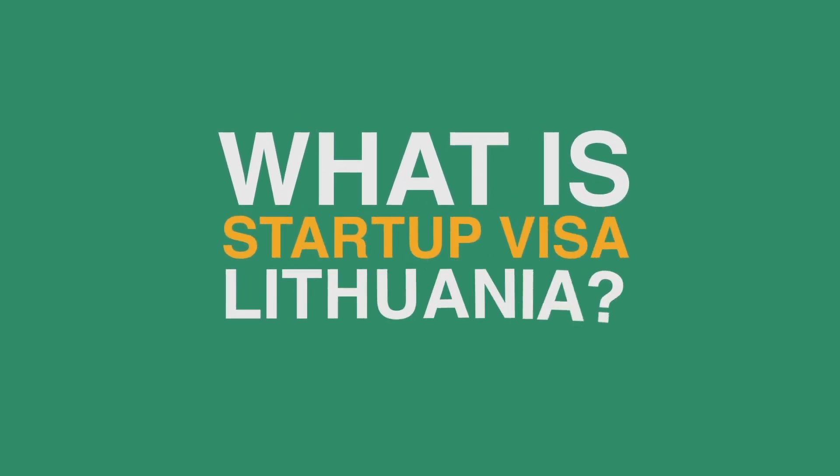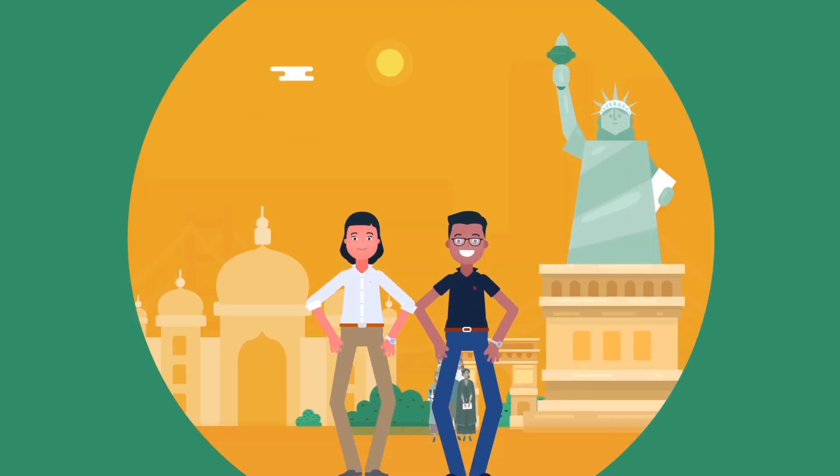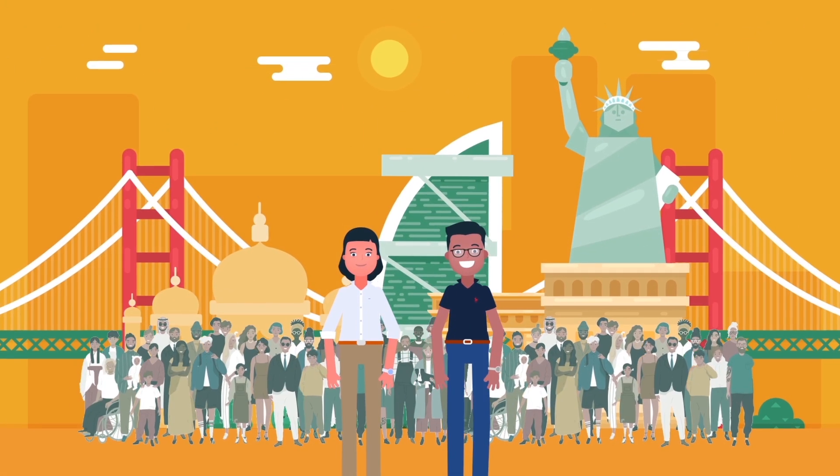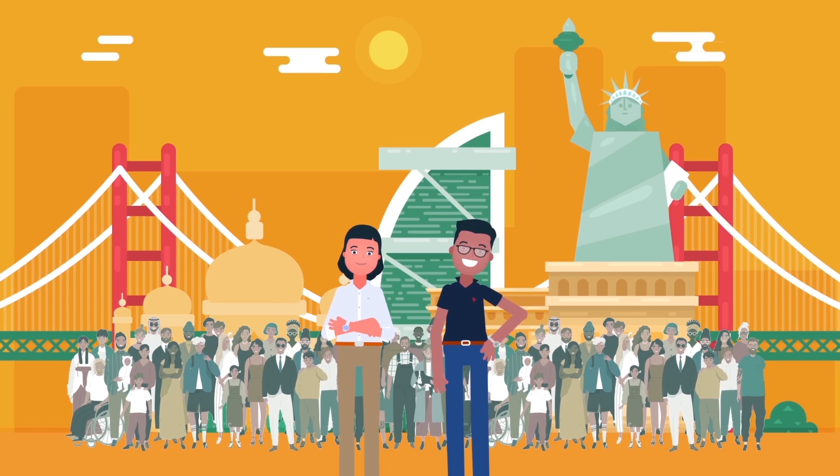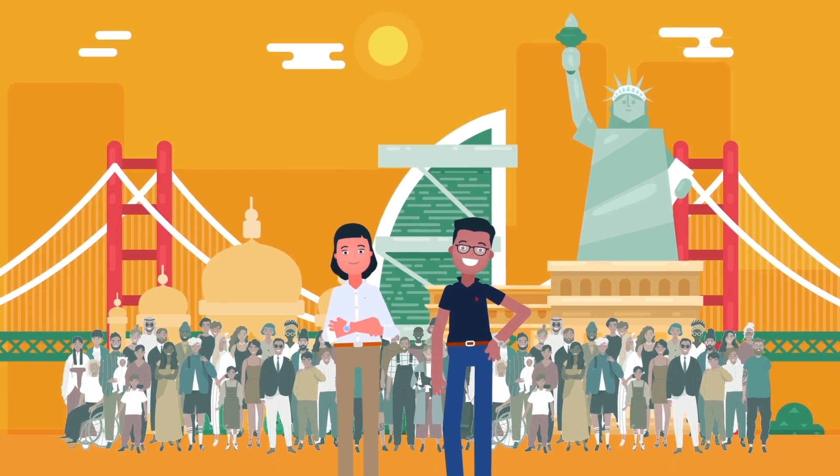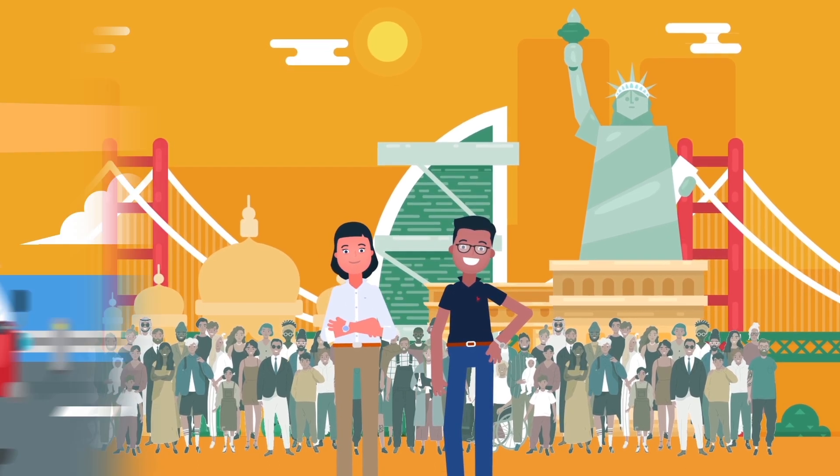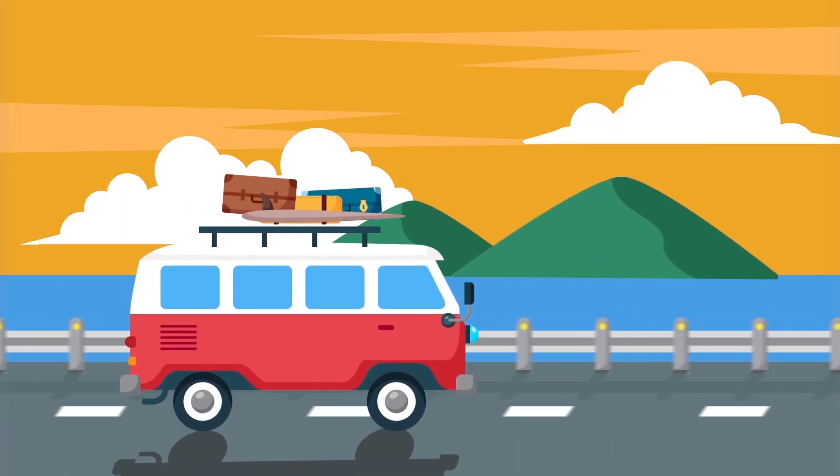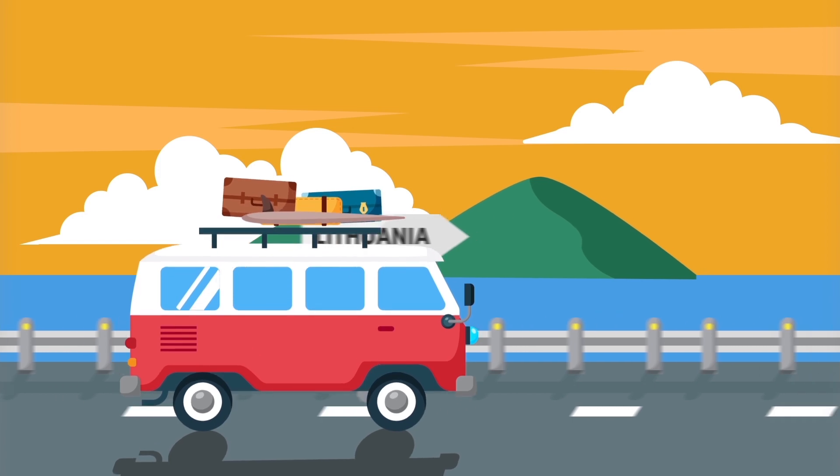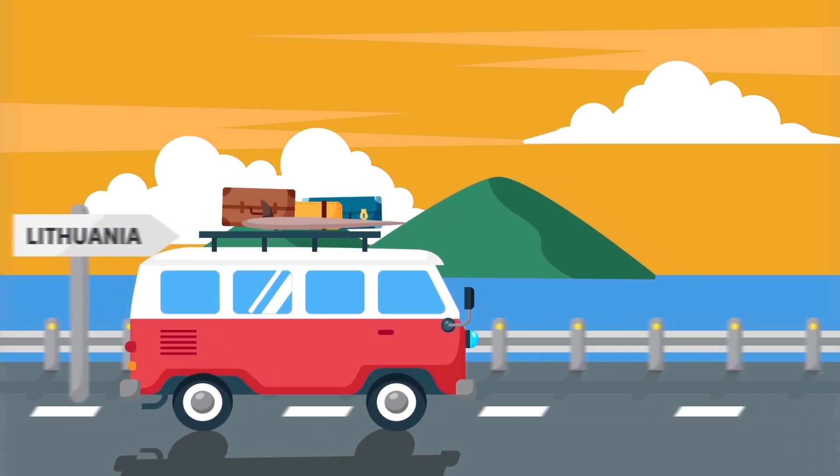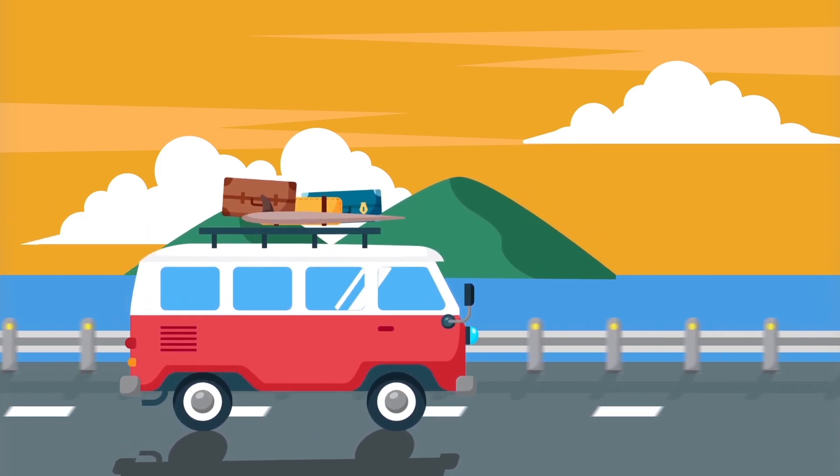What is Startup Visa Lithuania? Startup Visa Lithuania is a streamlined procedure for non-EU startup founders to relocate the business to Lithuania and enter the EU startup community and market much easier.